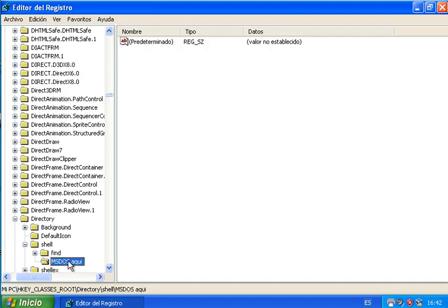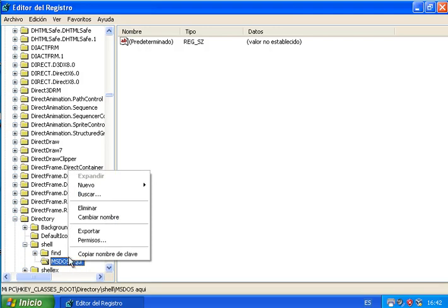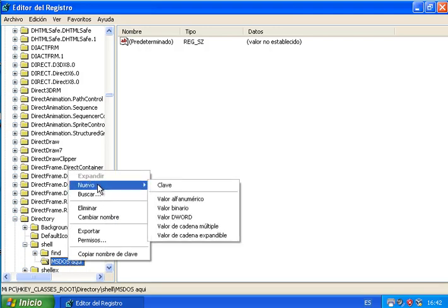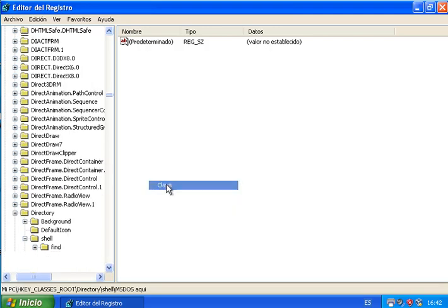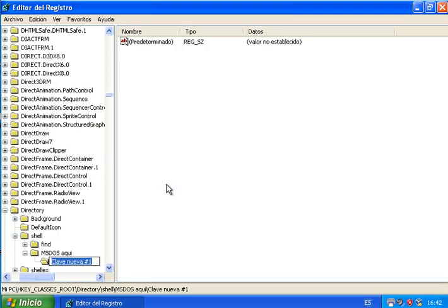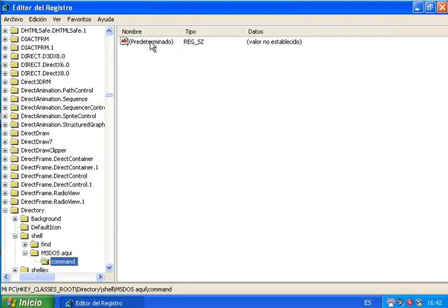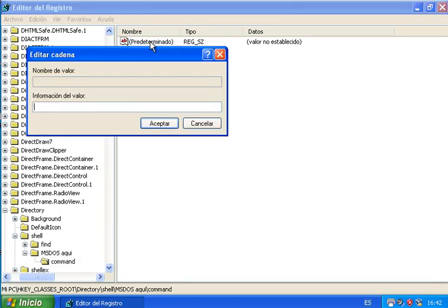We click on the created key and create a new key called command. Inside it a string will appear which we will modify. Click on it and in value information we will put: cmd.exe /k "cd %l" and click OK.